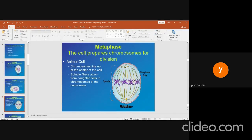Metaphase. The centromeres holding chromatid pairs of each chromosome attach to the spindle fibers from either of the poles. At the centromeres, all chromosomes move to line up at the exact center of the mitotic spindle, called the metaphase plate.